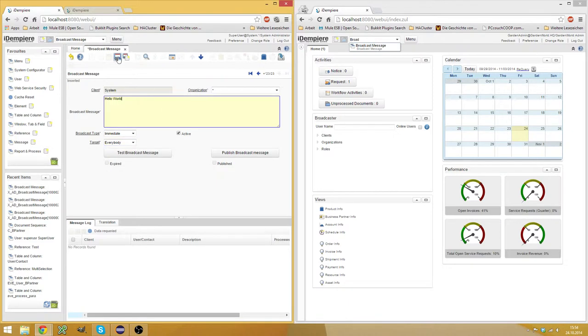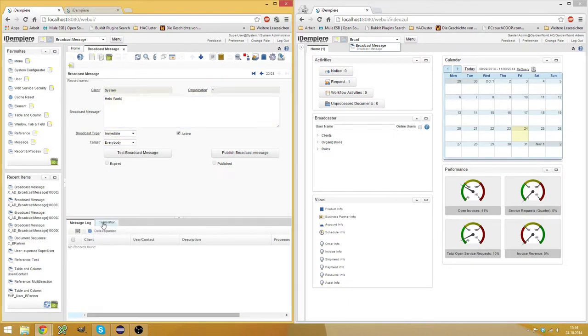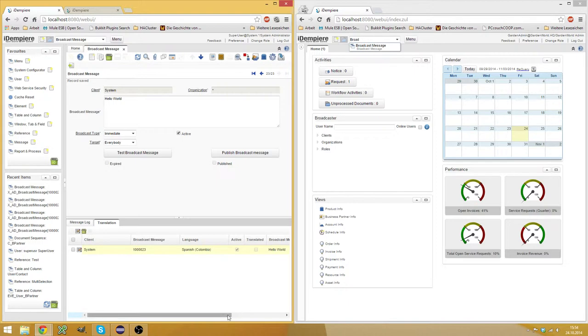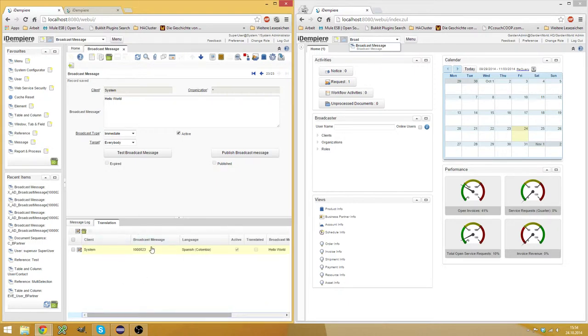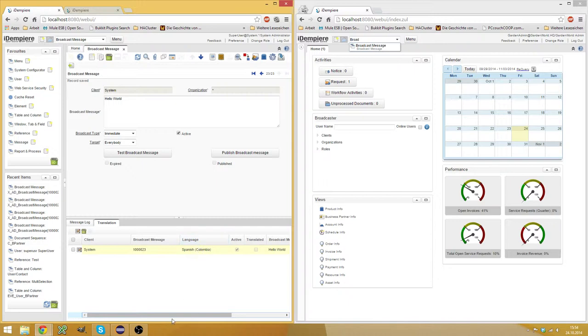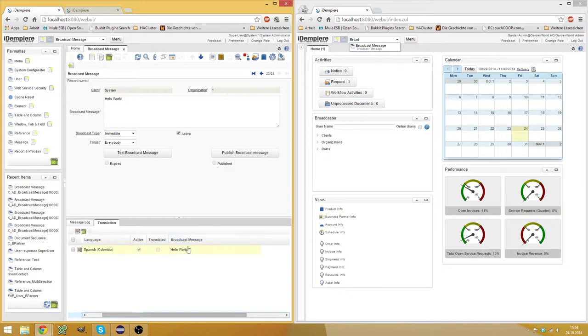Then I save this entry. Here in the translation tab, I have the possibility to translate my message to the languages which are available in the system. So I use a standard system where only Spanish is enabled besides English, which is the base language. And it automatically creates this entry here. I don't need to change this.